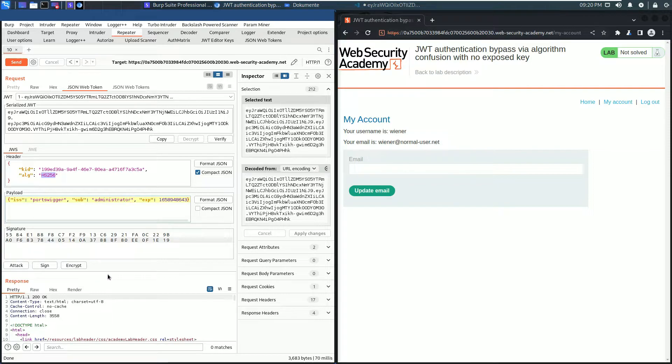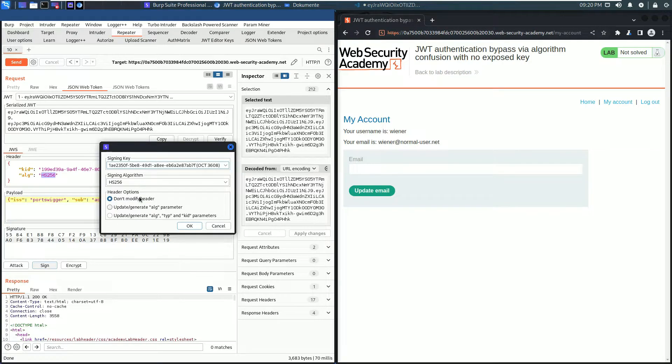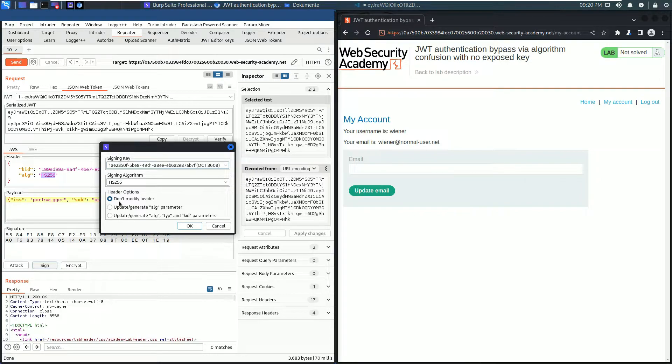Now resize the request section until you see the three buttons. Now click the Sign button and choose the generated key. Leave everything as it is and click OK.